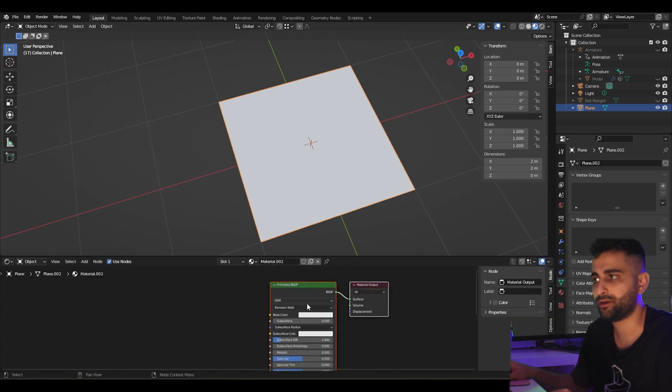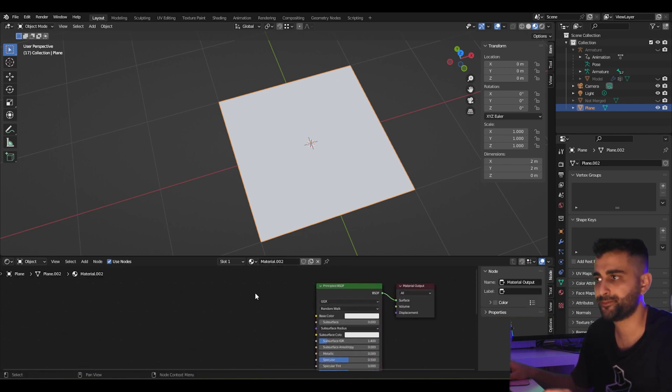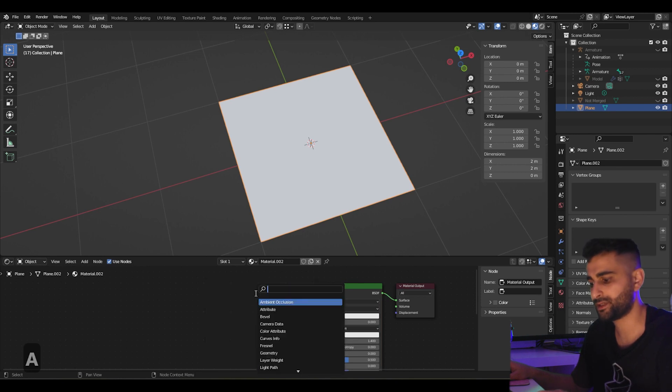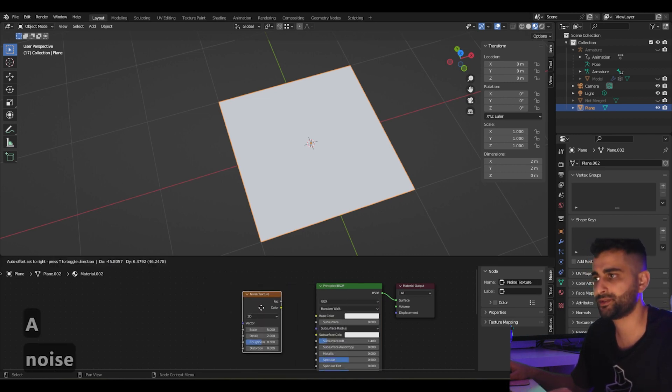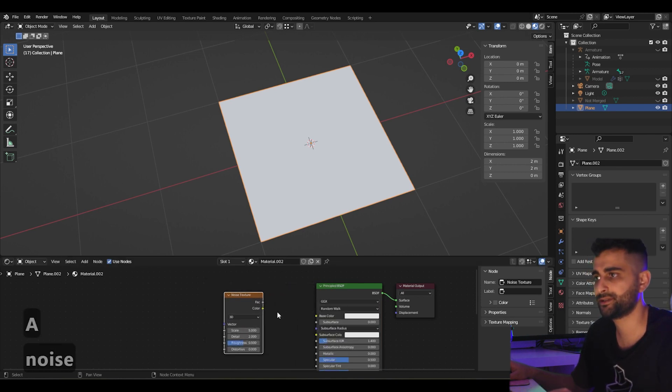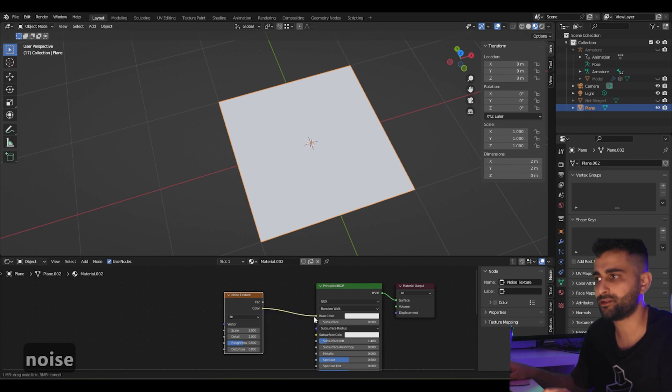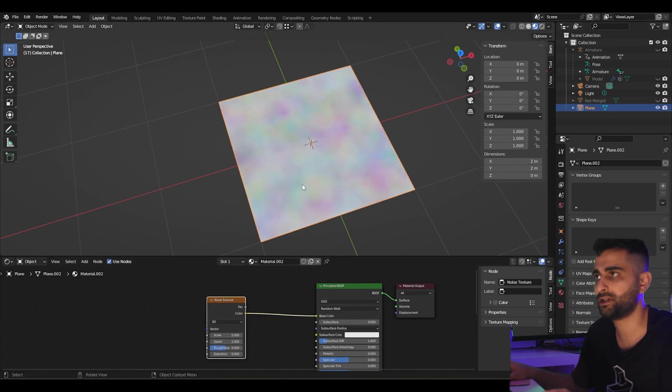We can just keep our default Principle BSDF. What I'm going to do is add a noise texture just to demonstrate this. You can feed the color into the base color here so we just get random colors.